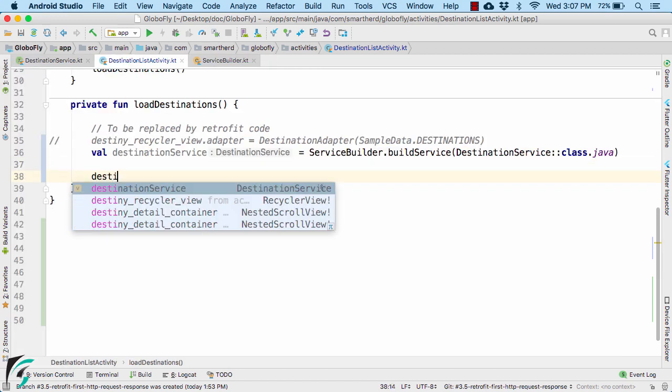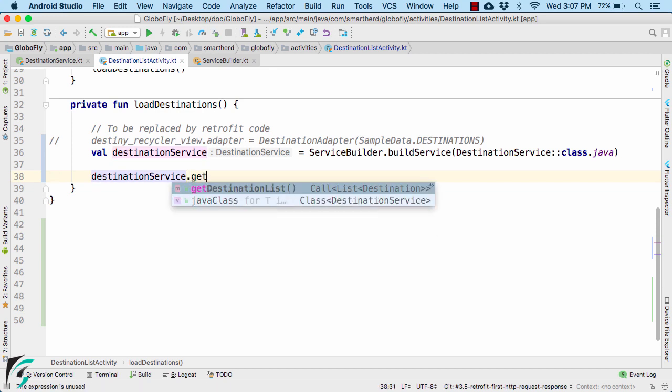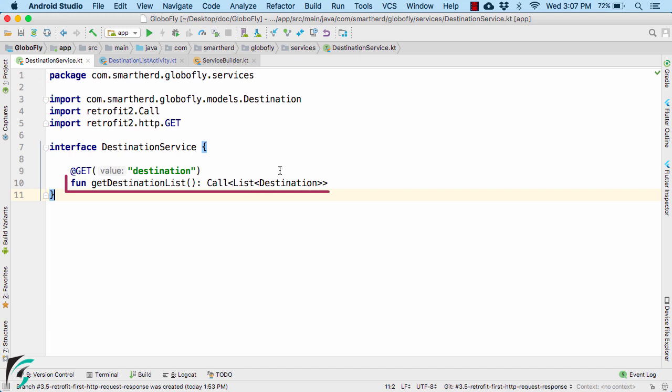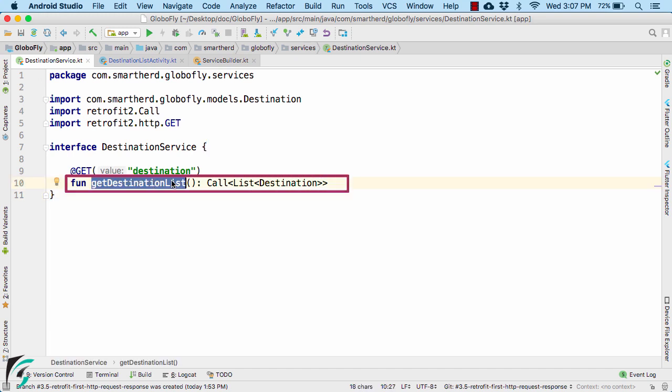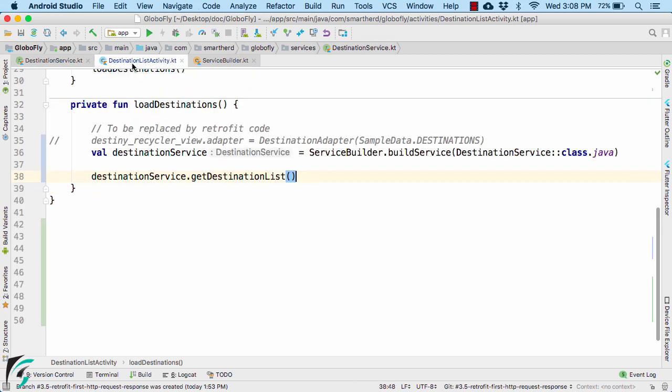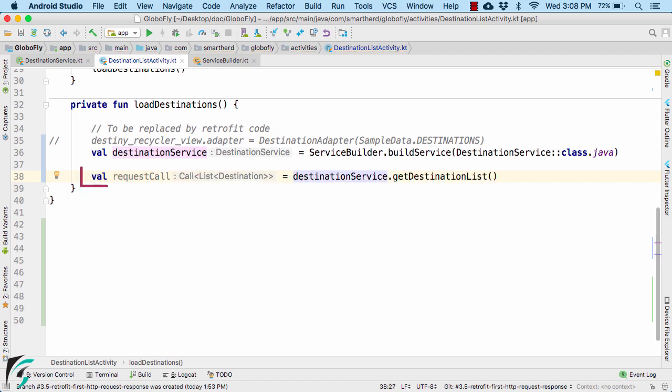Then I will use the object reference to call the function getDestinationList which is present here within our interface. This function will return the call object which will be responsible to fetch list of destination from the server. On the left, I will use valRequestCall which will be of the type of callListDestination.